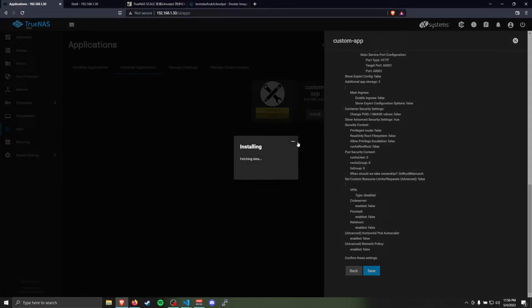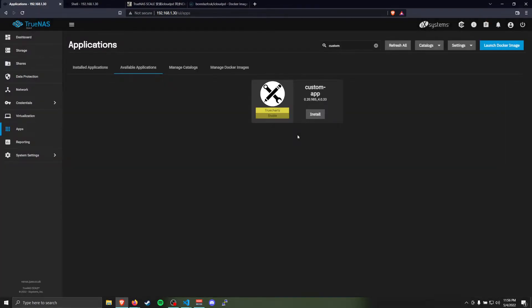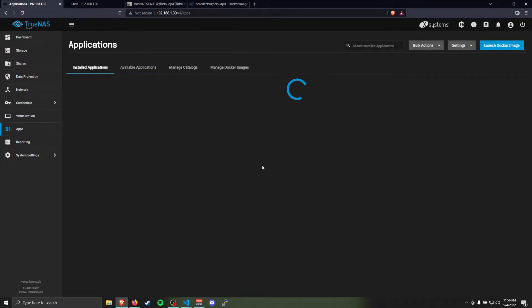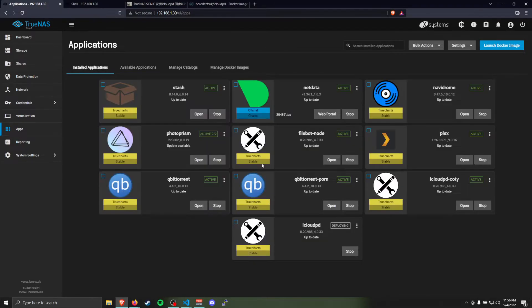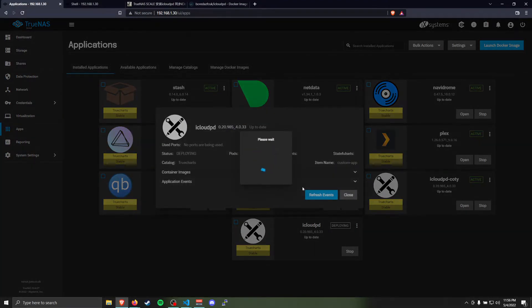Once the folder exists, it should be able to create it. Cool. Now we're going to go to installed applications, and here's our iCloud PD that's deploying right now.